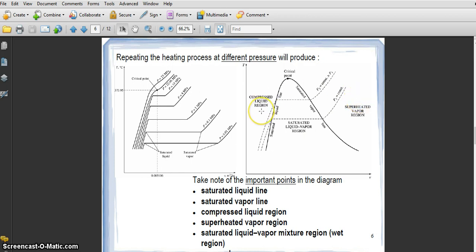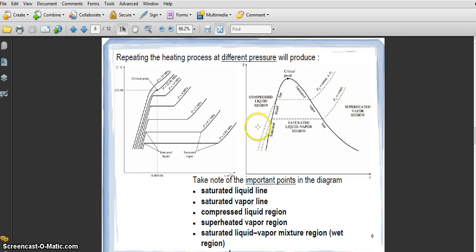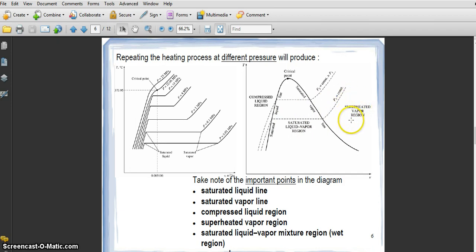Inside the bucket it is called the saturated liquid-vapor region, or mixture region. On the right side is the superheated vapor region. The compressed liquid region is 100% liquid. The mixture region is liquid plus vapor. The line that separates the compressed liquid region from the mixture region is called the saturated liquid line.